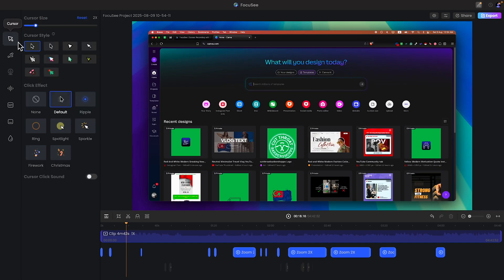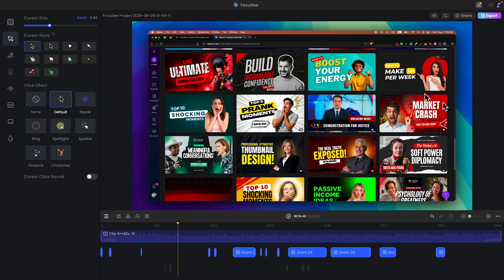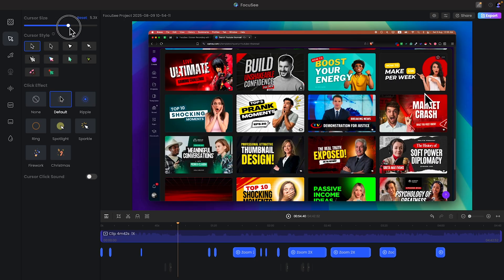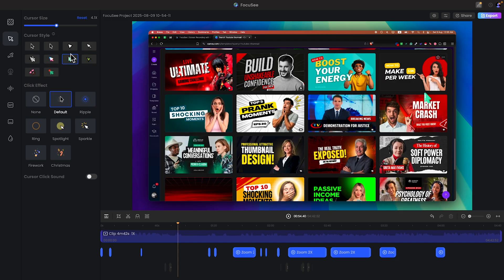Now the second option is very interesting. This is a cursor option. That means you can increase the cursor size. As you can see the cursor size has been increased. You can change the cursor style as well. I'll go with this one. And I will make it small.